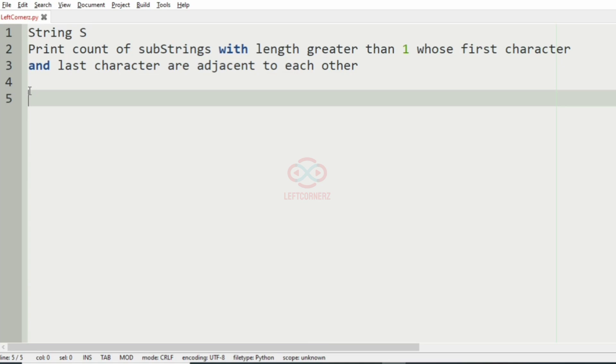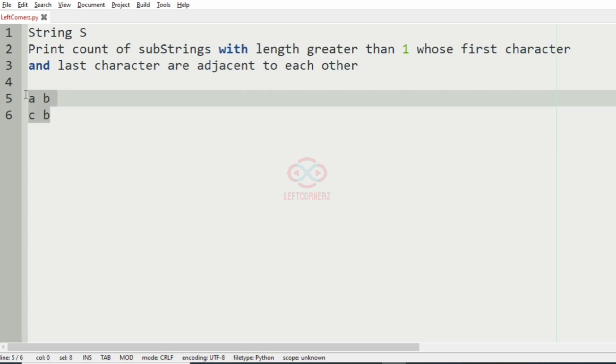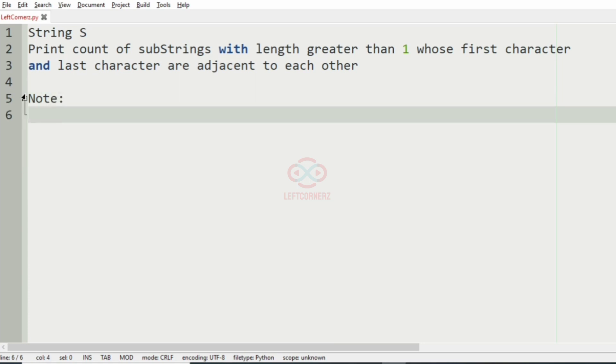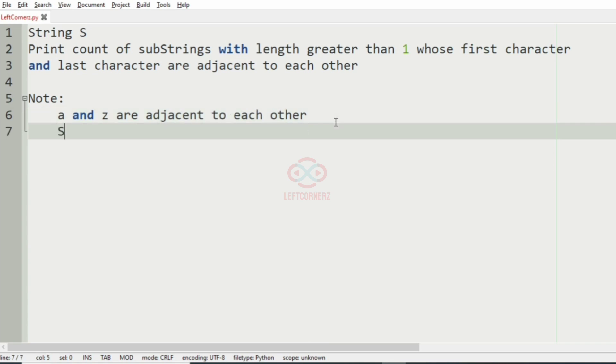For example, if we have A and B, these two are adjacent to each other. And if we have C and B, they are adjacent to each other, that is C occurs after B. We have also given a note that A and Z are adjacent to each other, and the string is case insensitive.